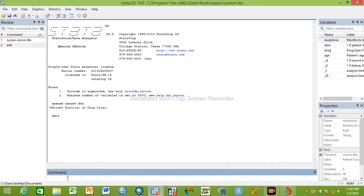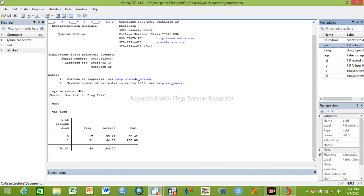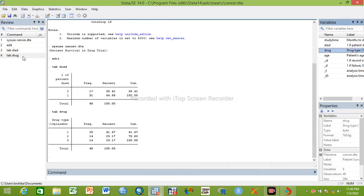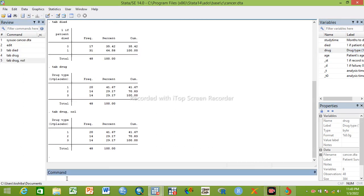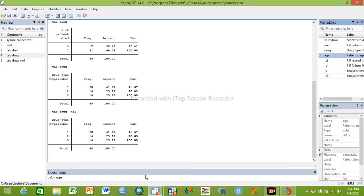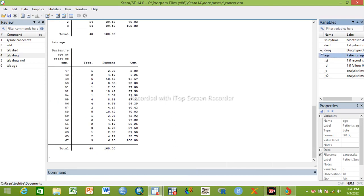So 'died' is coded as zero and one — one if a patient died. Drug is coded one to three: drug one is placebo, drug two is treatment group one, drug three is treatment group two. Age is presented in continuous form and is another independent variable.